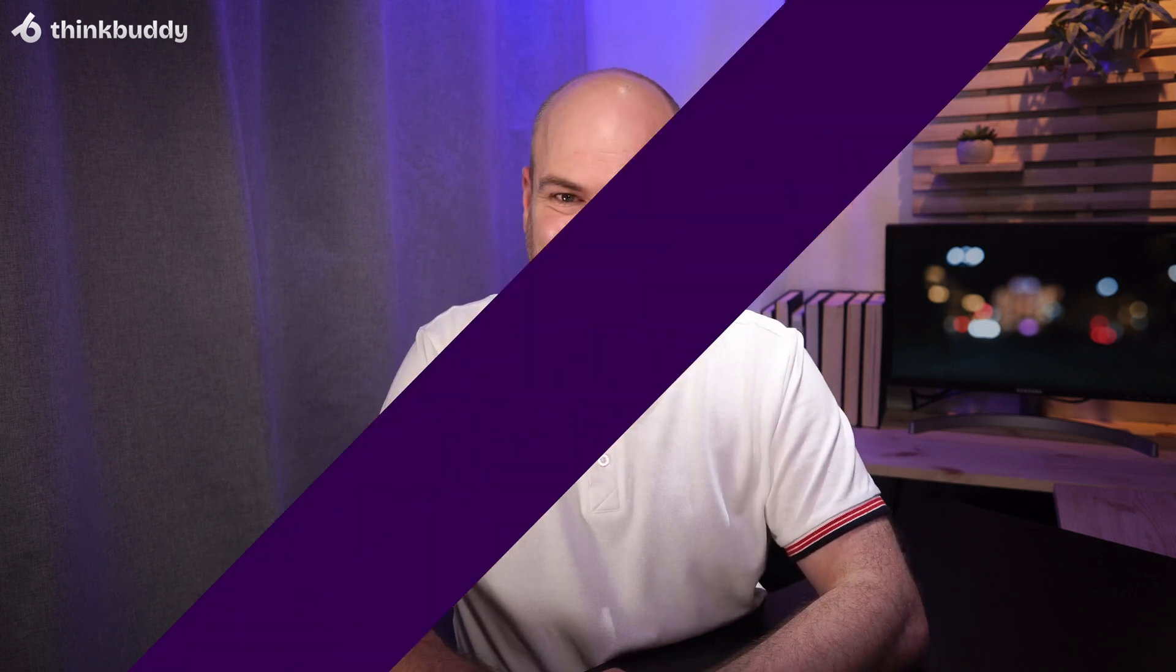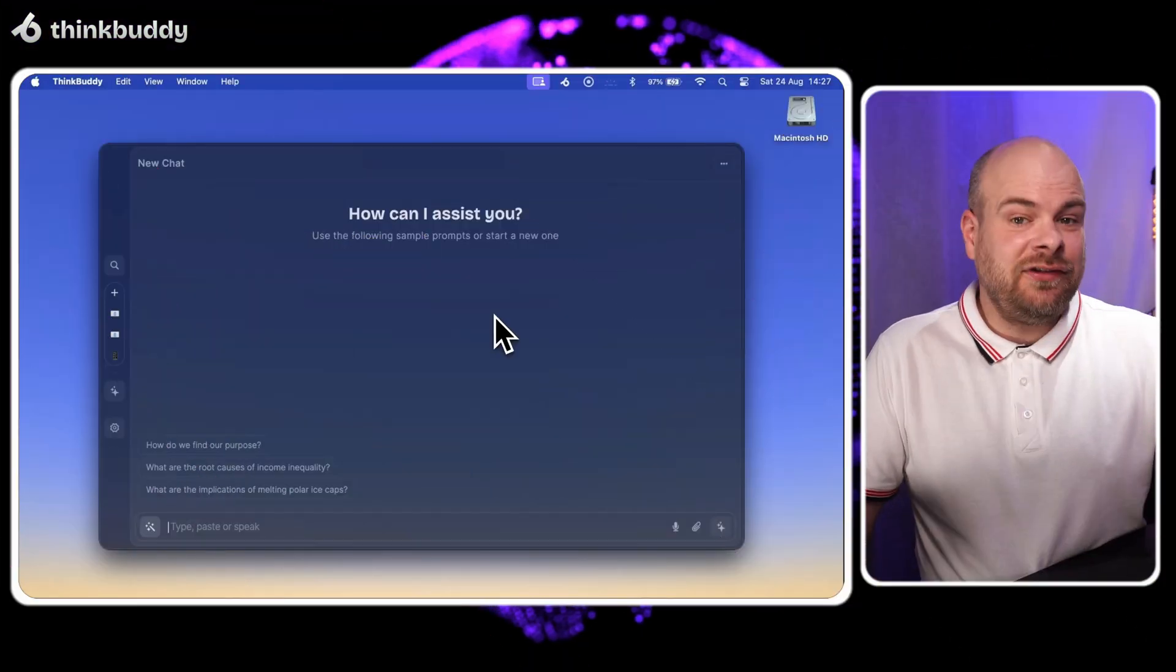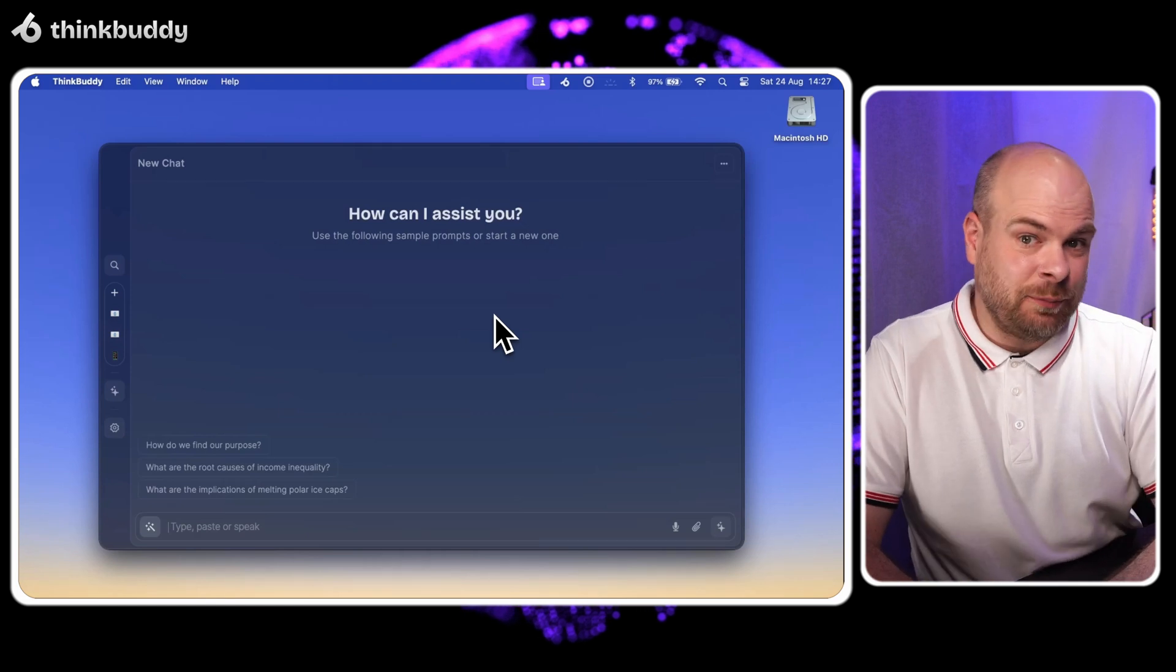Hey there snack detectives. Dan here. Today we're using ThinkBuddy's screen capture to figure out if this protein bar is good for keto diets. It's like having a food expert right on your computer.